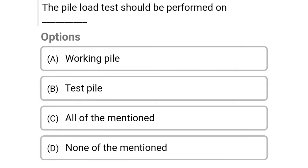Next question: The pile load test should be performed on — option A: working pile, option B: test pile, option C: all of the above, option D: none of the above. The correct answer is option C, all of the above.